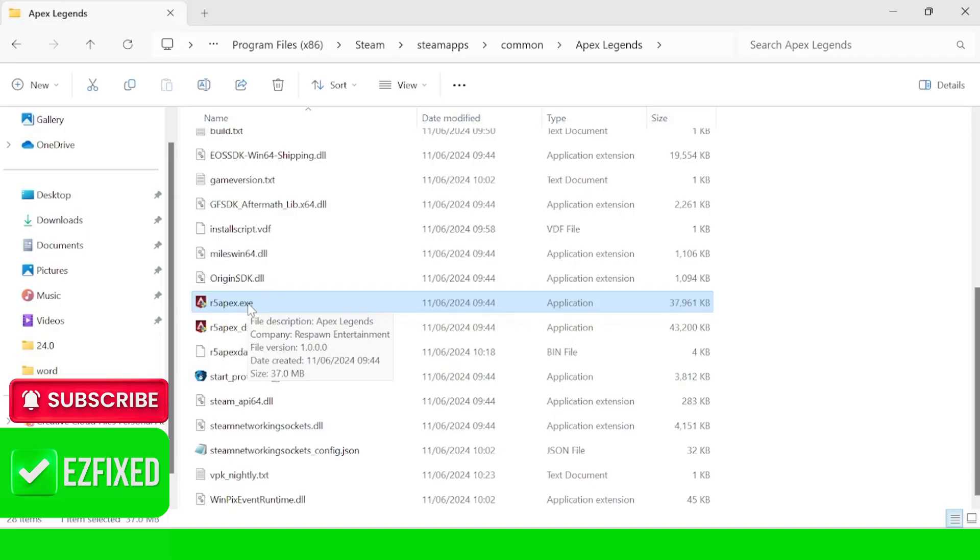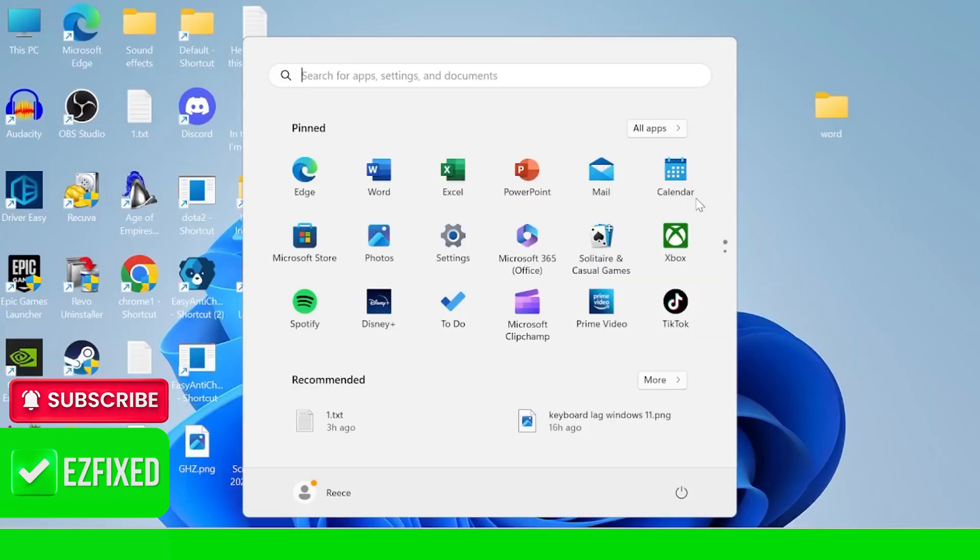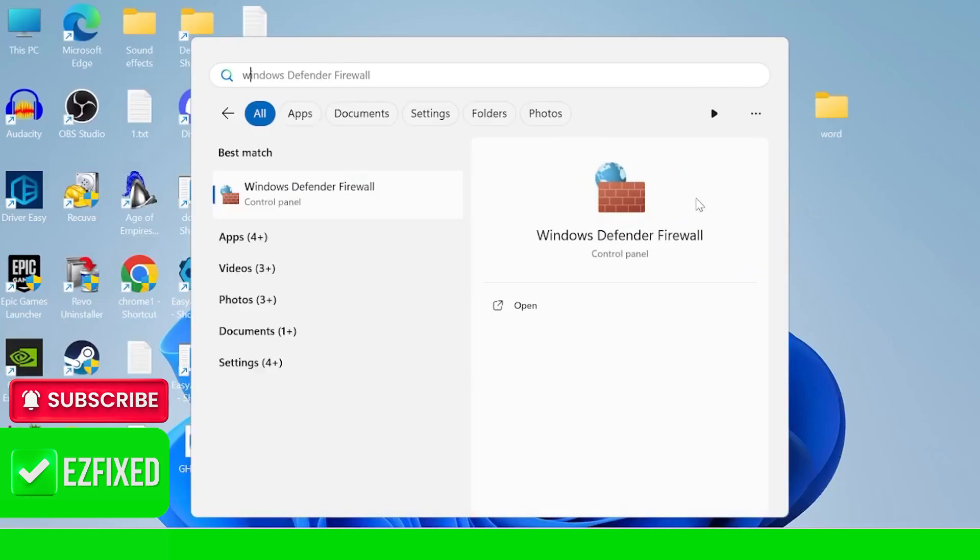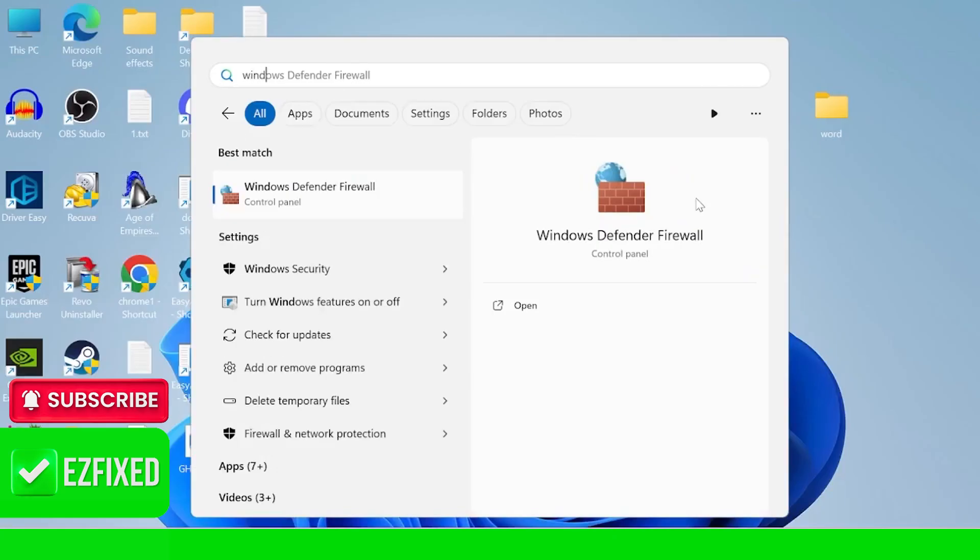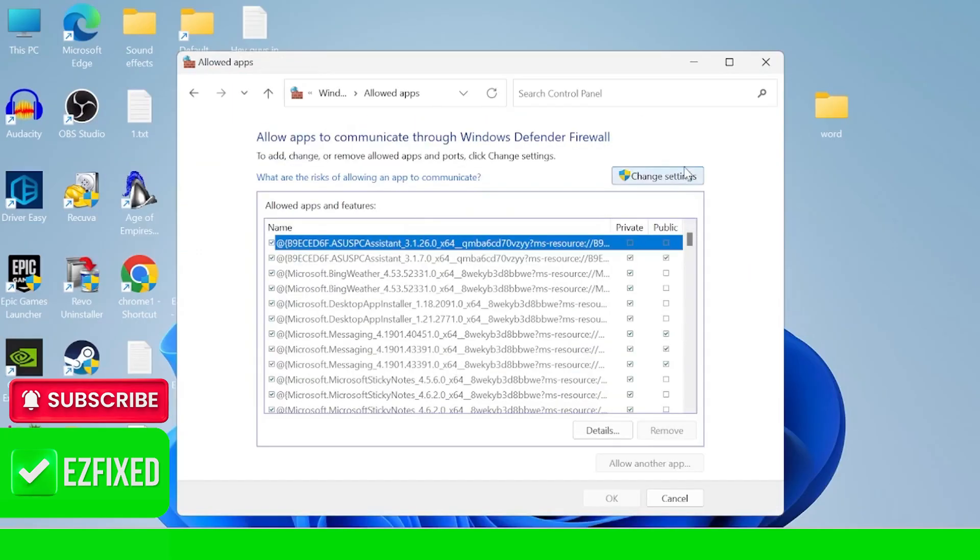The next thing we're going to do is come over to our start menu and check our firewall settings by typing in Windows Defender. I'm tapping on Windows Defender Firewall, from the left hand side here coming to allow an app or feature through Windows Defender Firewall, click on change settings.